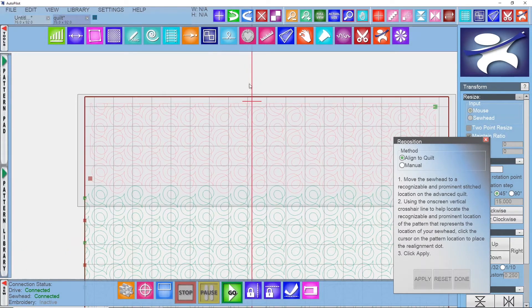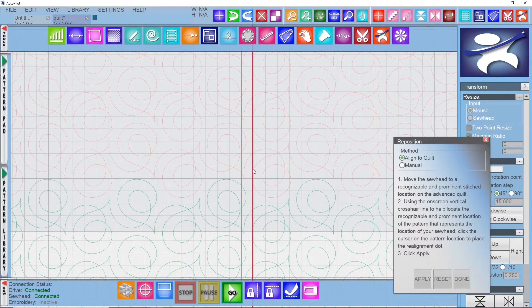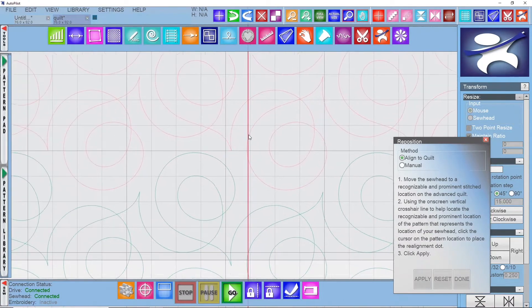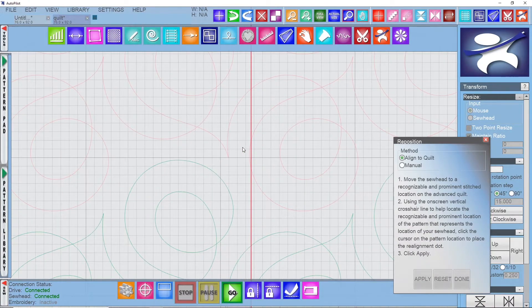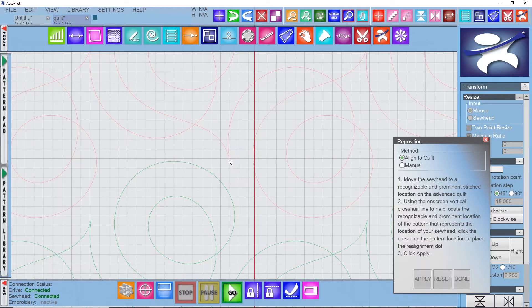This is because your sew zone should be over the green pattern, not the red pattern that has already stitched. To do this we need to zoom in to the last row of the design that has stitched out — you'll know you're over the correct portion because it will be red and not green. Now you just need to look for the point in the design that matches the point we positioned our sew head over on the quilt top.